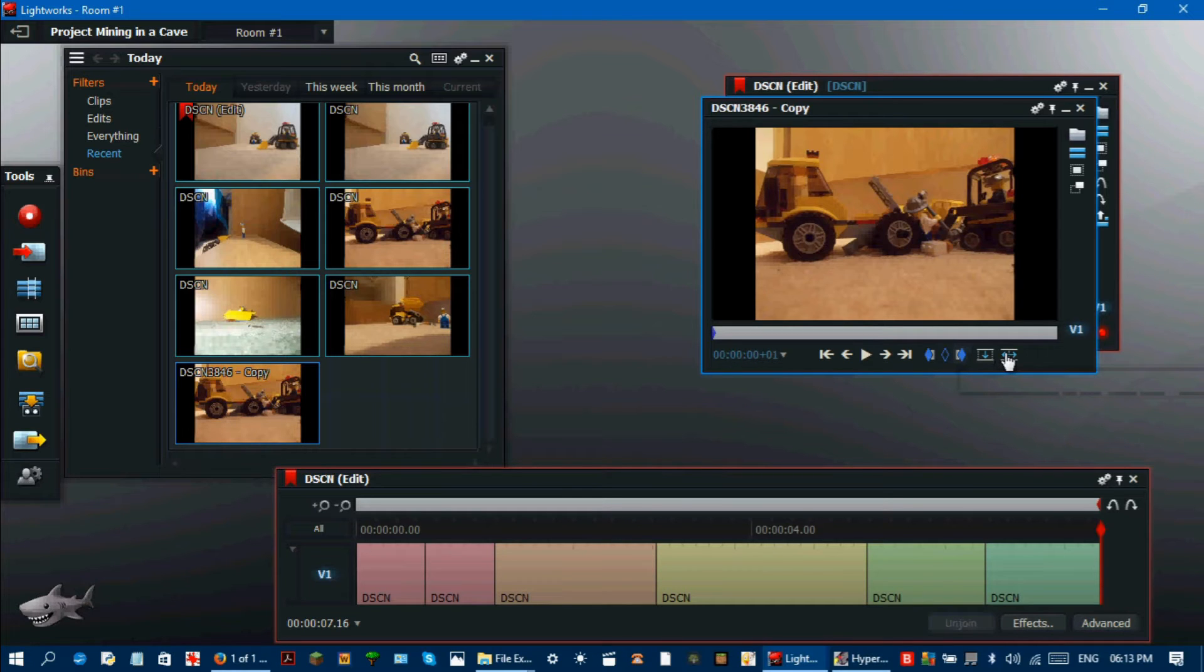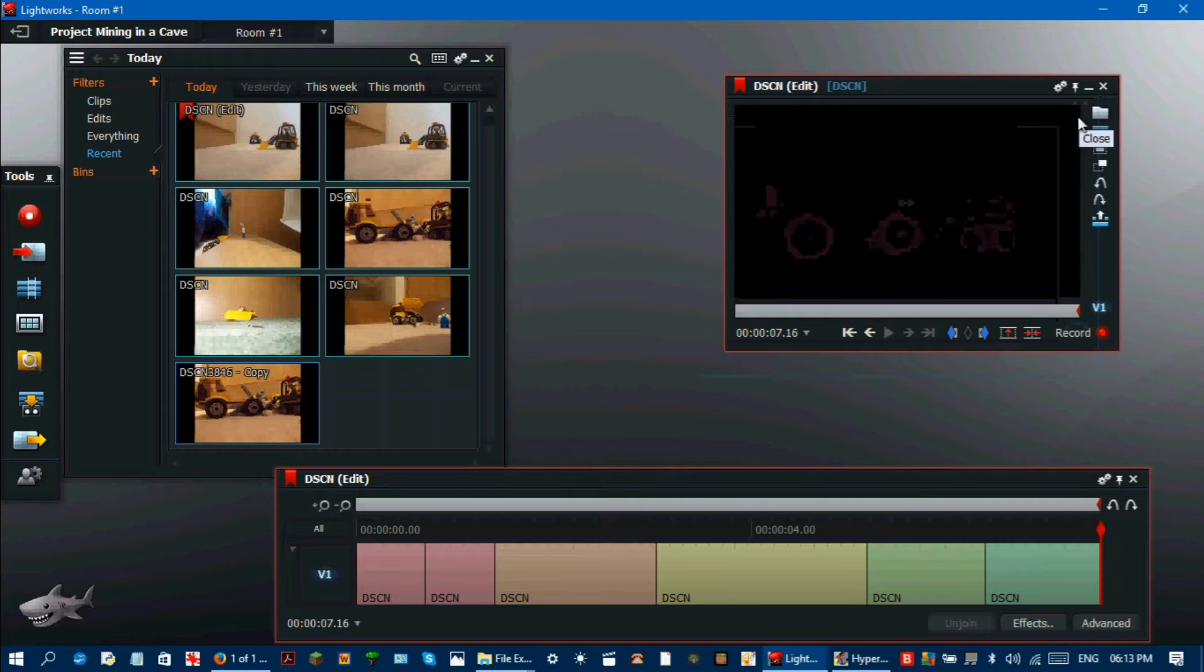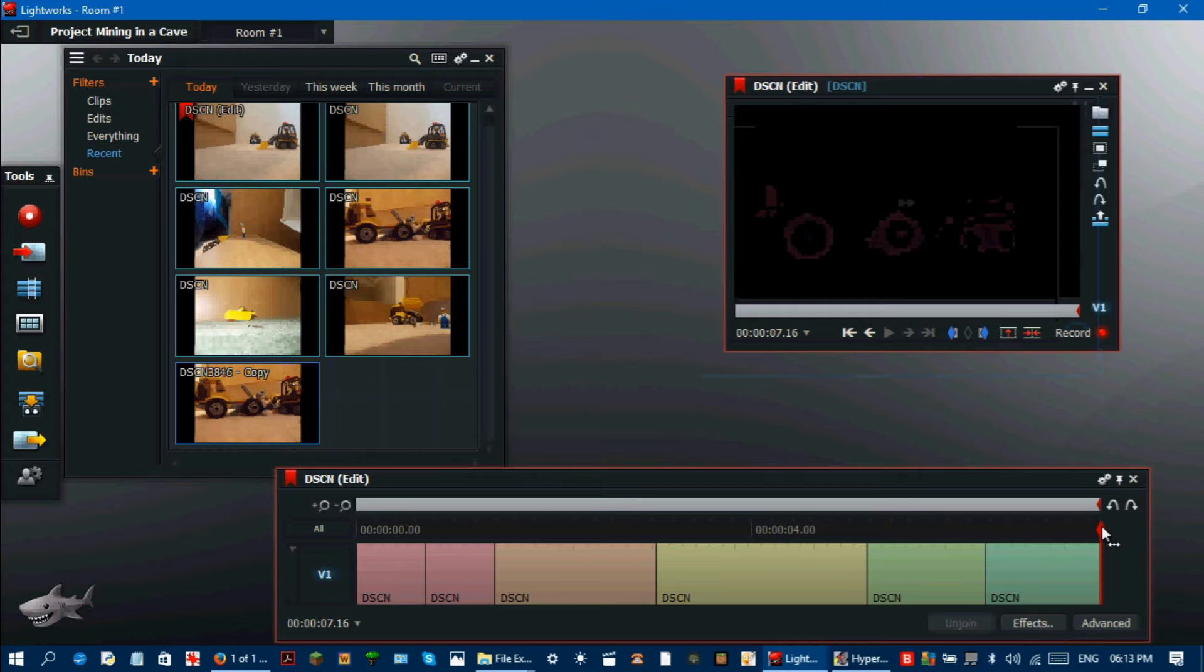Now you should have a 24fps or whatever frame rate you have specified video which should last a particularly short time.